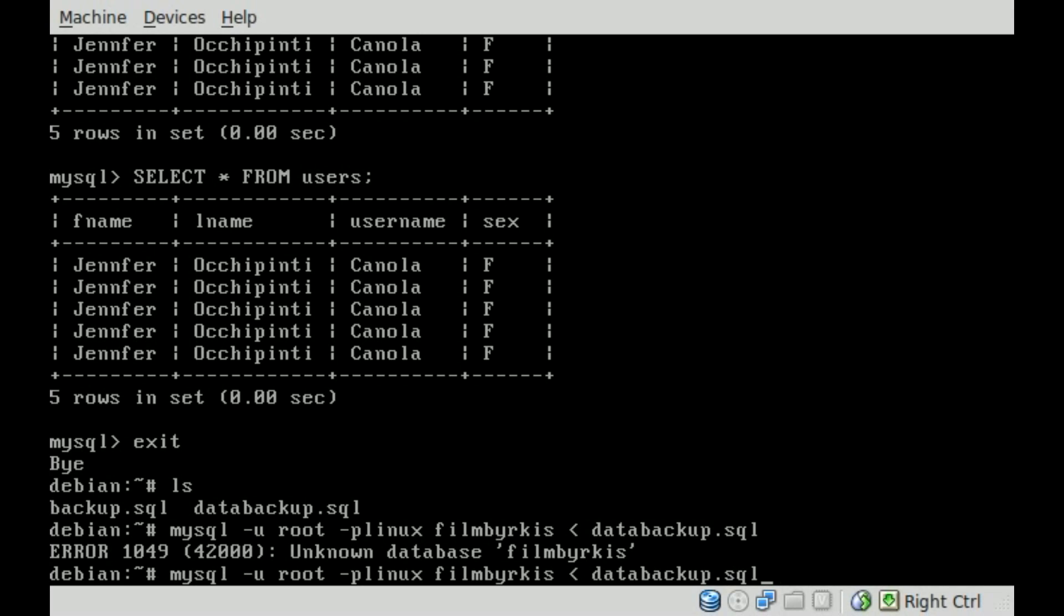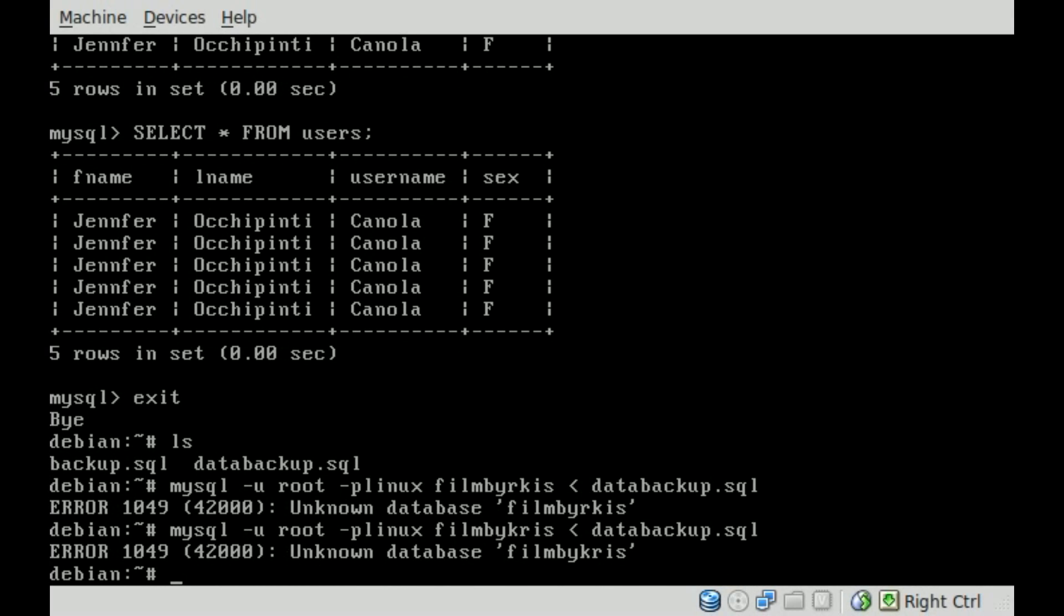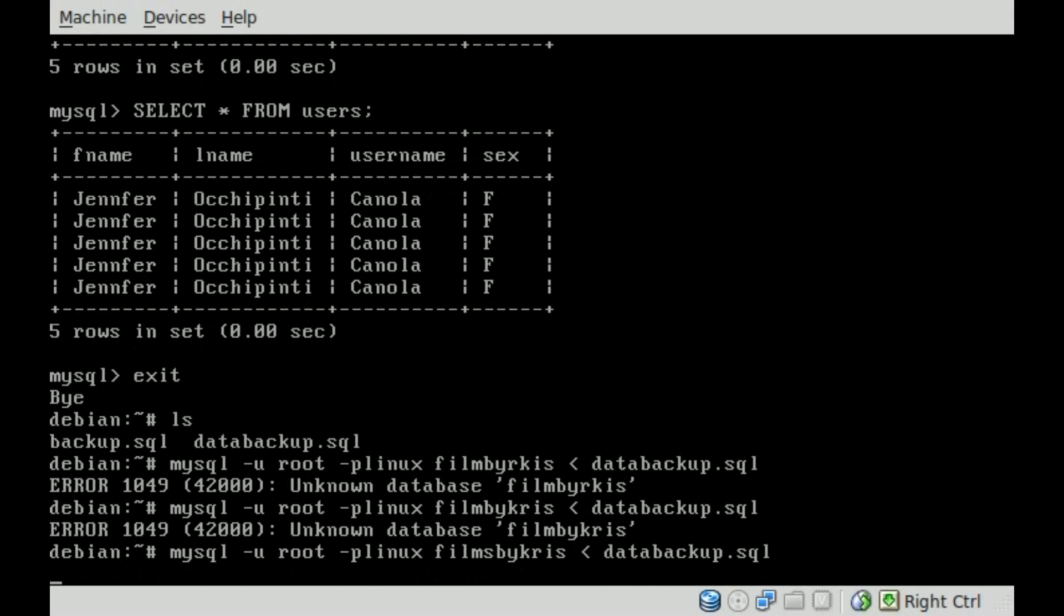Ooh, okay. I typed something wrong. It's FilmsByChris, K-R. There we go. Okay. There we go. No error, so we should be good.